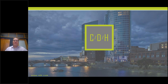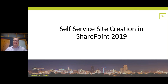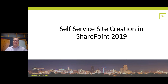What I want to focus on today is just a little bit of a change that's occurred with self-service site creation. In on-premises SharePoint, you've always had the ability to allow users to create their own sites. The process for doing that has changed slightly, and the features available for how you can do it have changed somewhat.